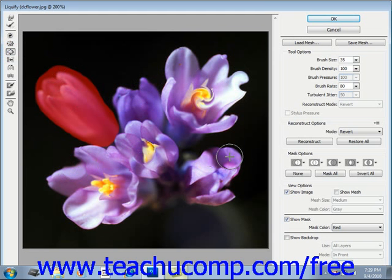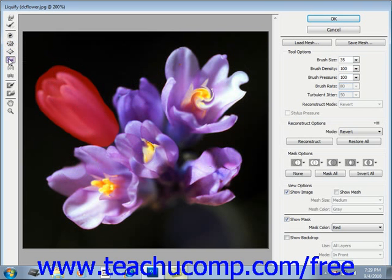The Push Left tool moves pixels in a perpendicular direction from the direction that you drag the brush stroke. For example, if you drag the brush down, pixels will be pulled from left to right; as you drag upward, pixels will be pulled from right to left. You can also hold down the ALT key while dragging to reverse the direction from which the pixels will be pulled.